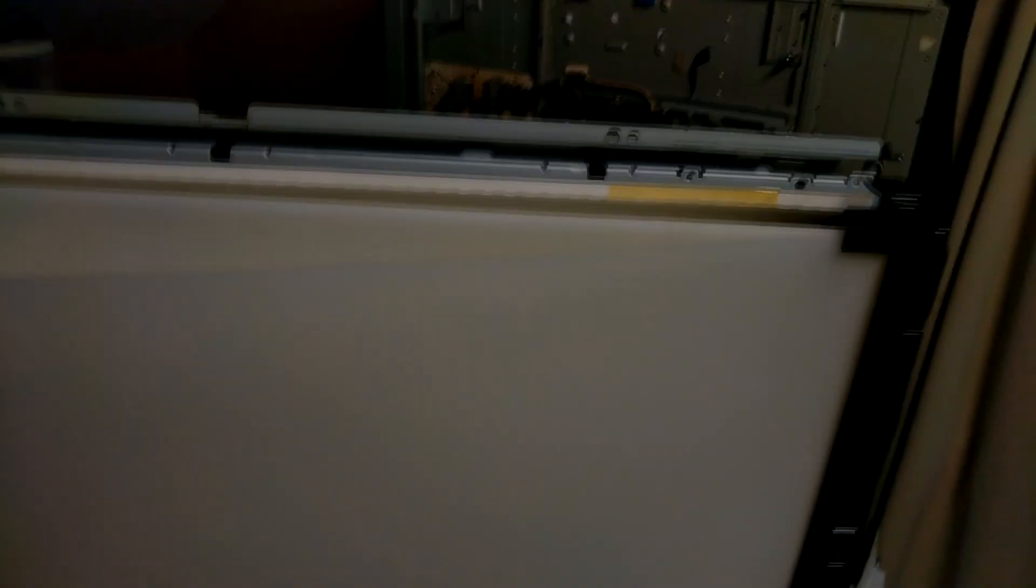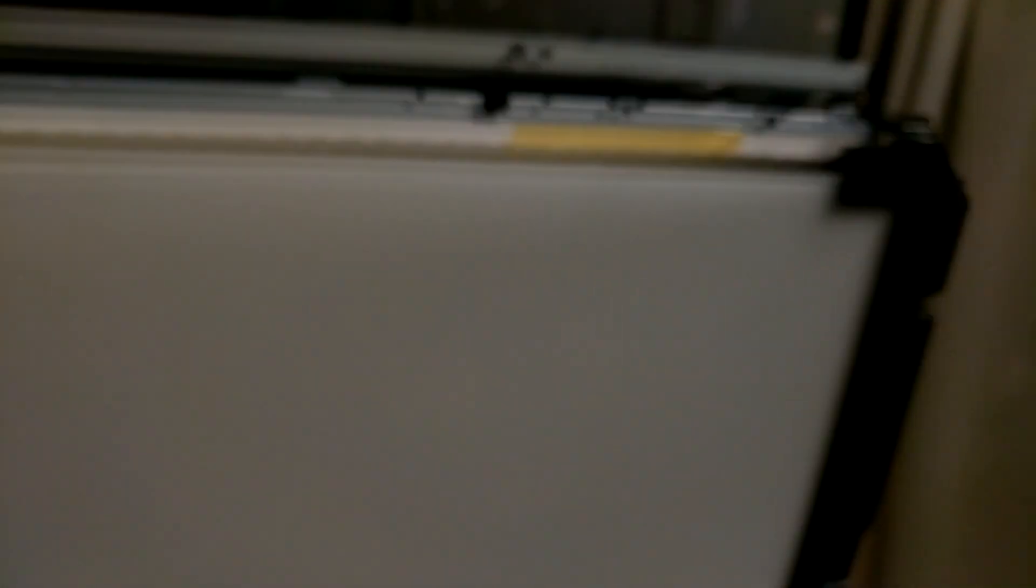Now that the LCD panel is out, you can see the light diffusers. They got to go too. Again, if you're doing this, store them in a safe place and don't bend them or get them dirty. You can actually see the LED strips that I installed behind them.